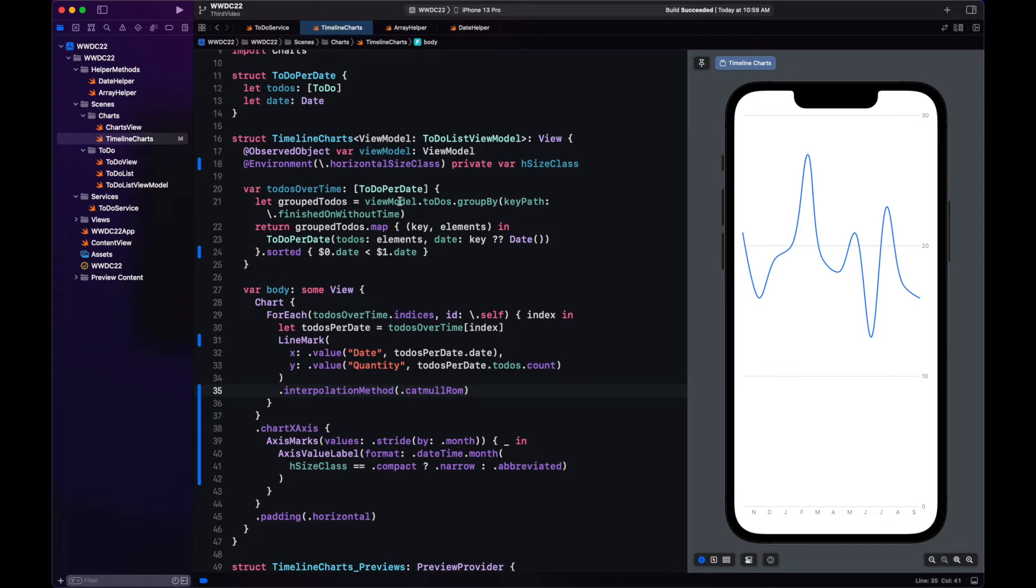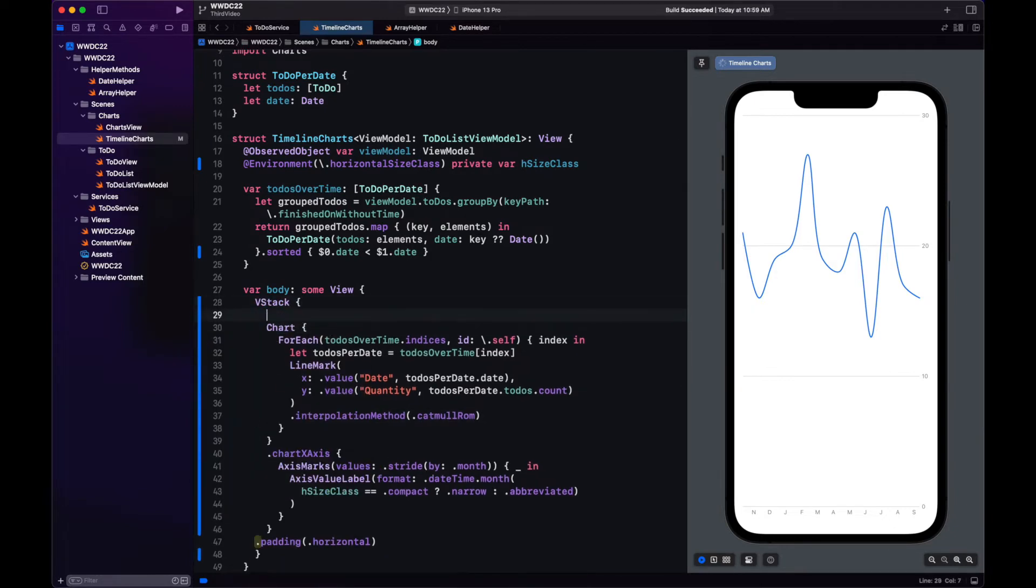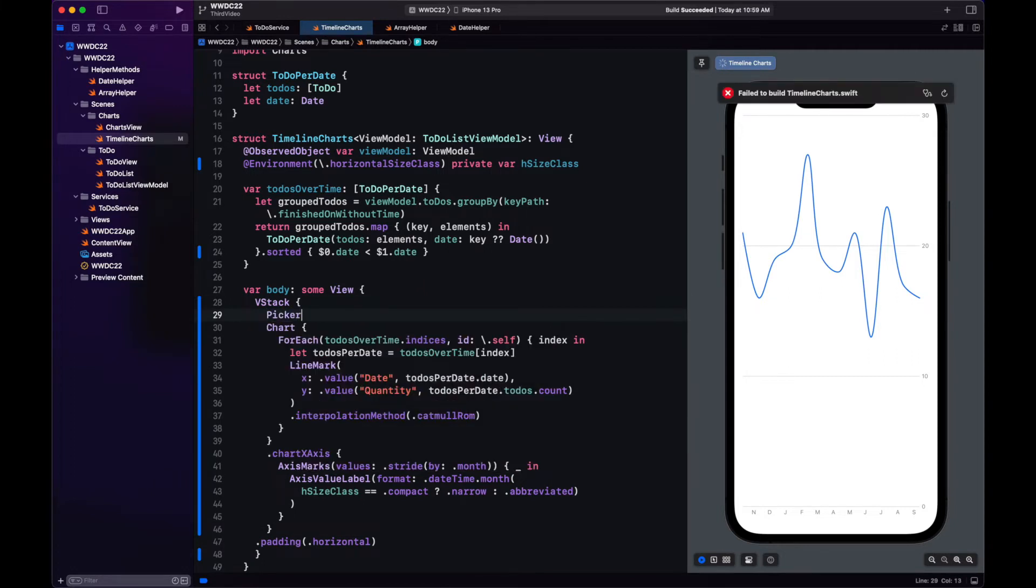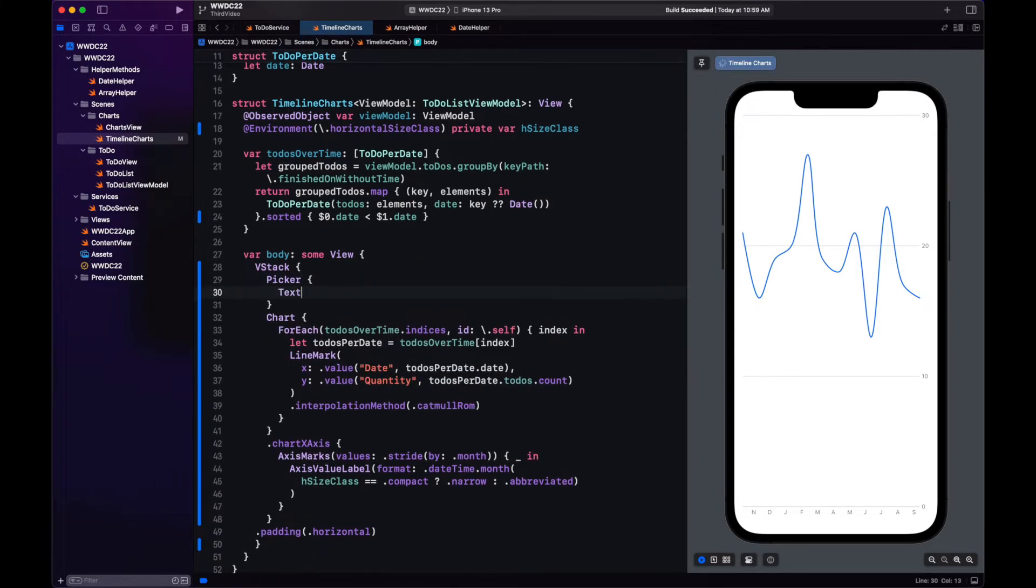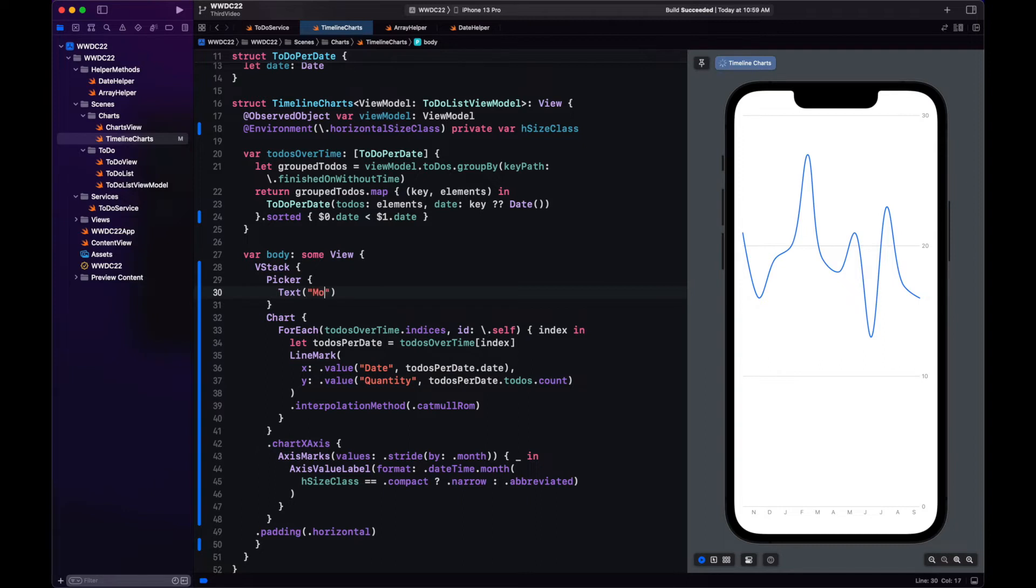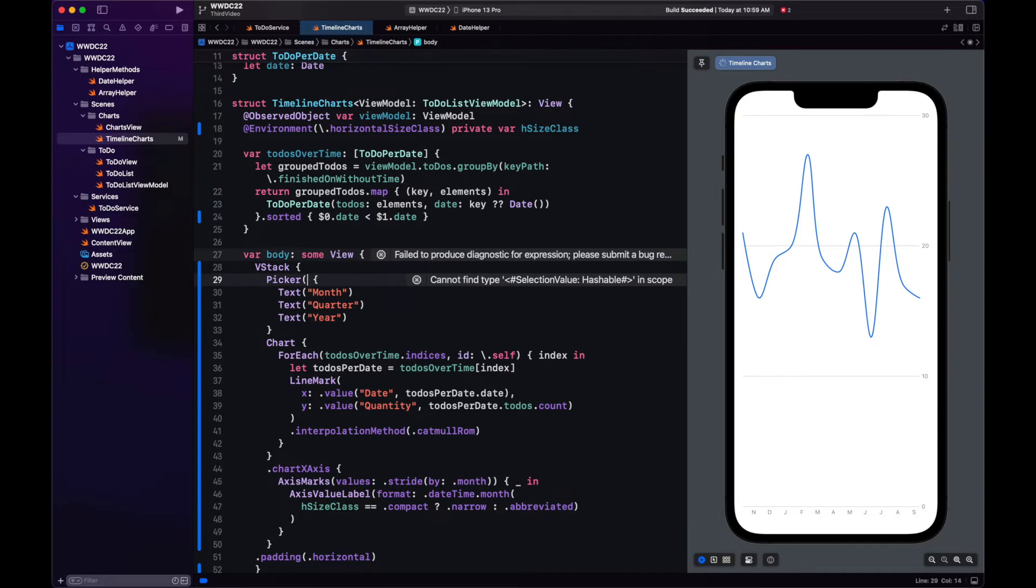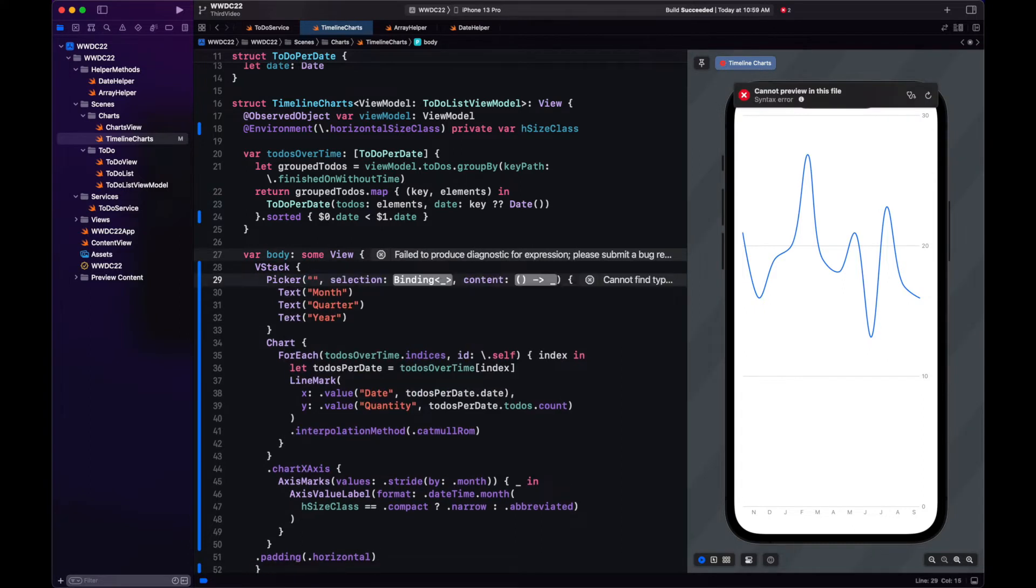Now let's add a state so that we can change how we are displaying the data. Right now we're just displaying monthly. Let's make it so that we can display it monthly, quarterly, or yearly. We'll do this with a picker that will have these three options. And we have a state to track these changes.